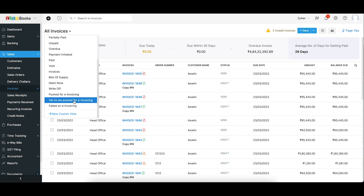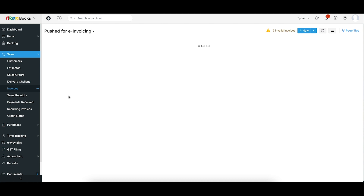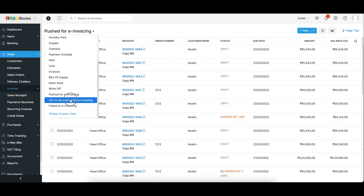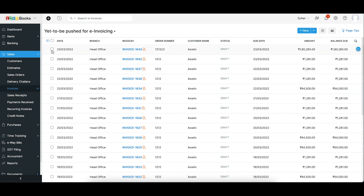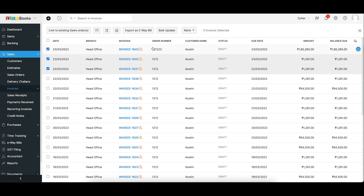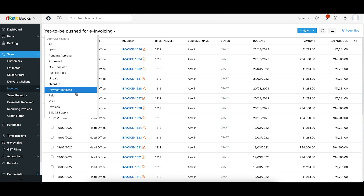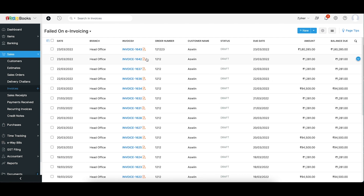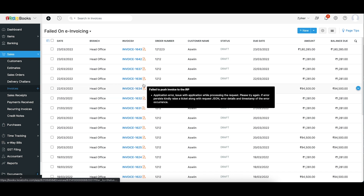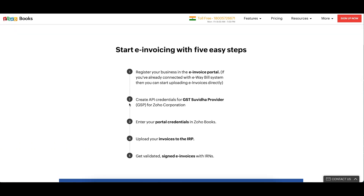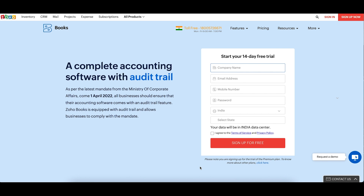If mandatory fields are missed, the invoice generation will fail and the status changes to 'failed' with the reason shown on top. You can edit and re-push. You can also cancel the invoice within Zoho Books — select cancel, mention the reason and remarks; it will also be cancelled in the IRP portal within 24 hours. After 24 hours, cancellation must be done from the GST portal and manually marked in Zoho Books. For multiple invoices, views are available: 'Pushed for e-invoicing,' 'Yet to be pushed,' and 'Failed transactions' — bulk selection and bulk push to IRP is also possible.